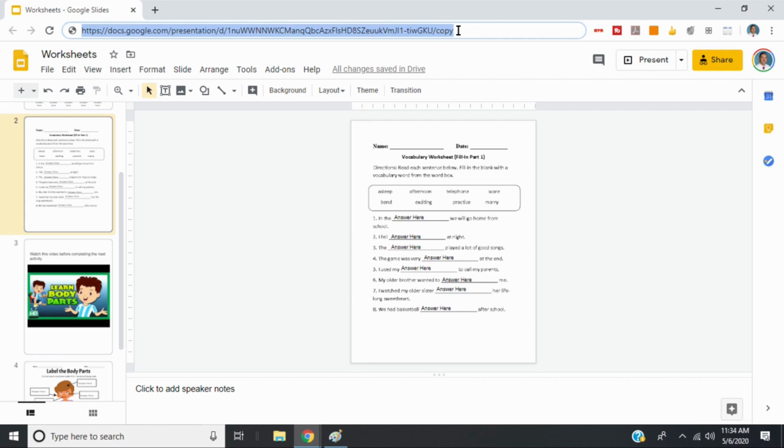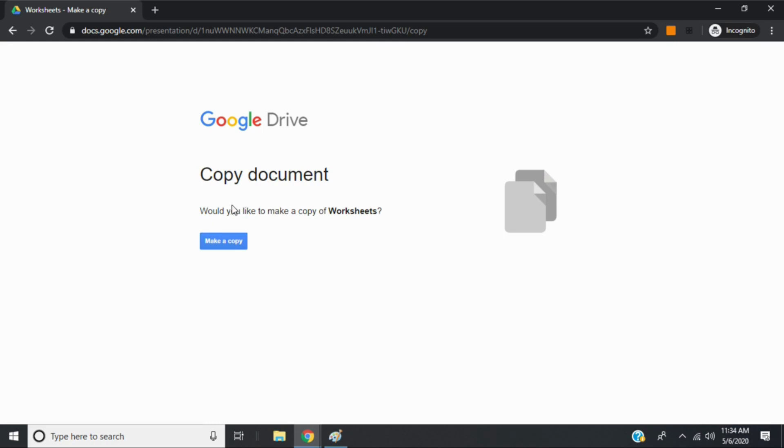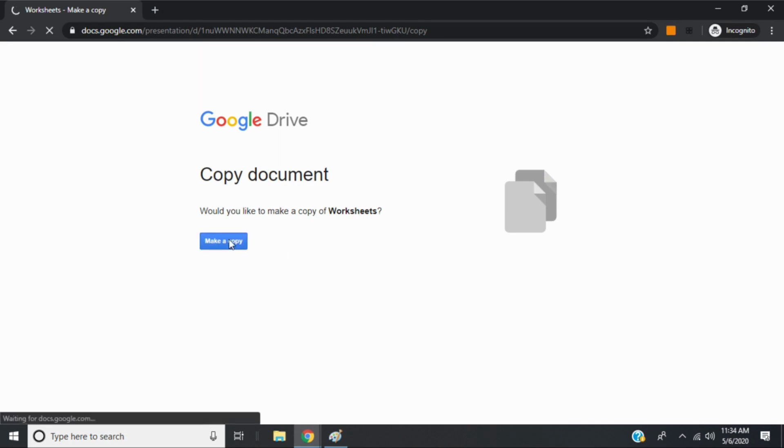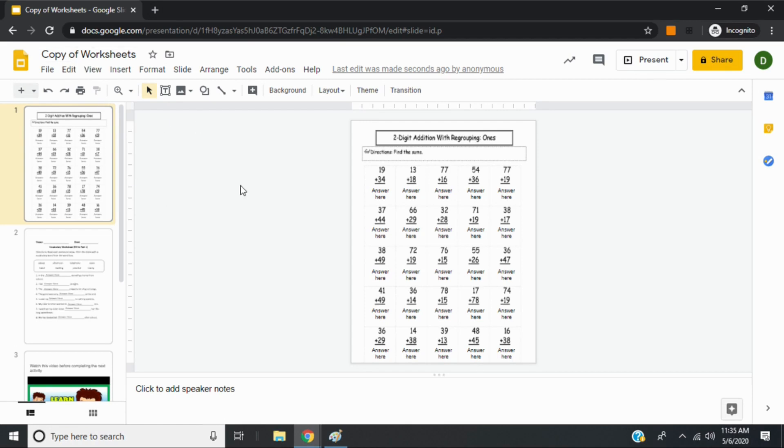So I've just went into a new window. And I logged in with my school email address. And you'll notice that when I pasted the slash copy, it will say copy document, would you like to make a copy of worksheets? And this is what your students will see when they click on the link. Select make a copy. And then they'll have their own copy that no other students will be able to see.